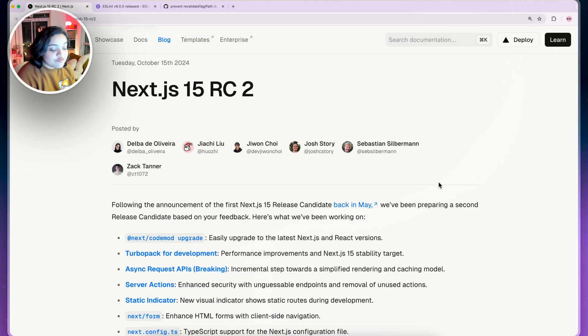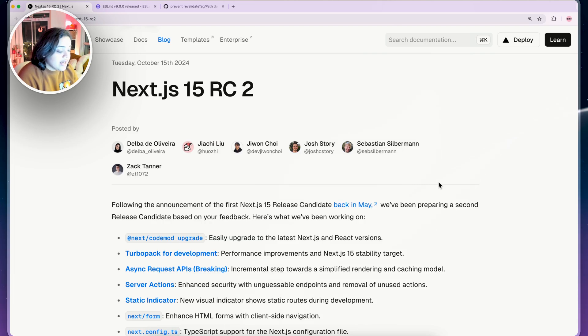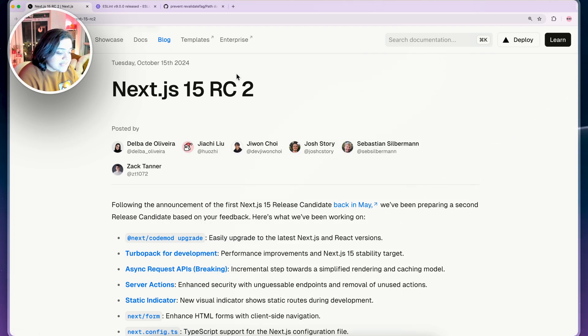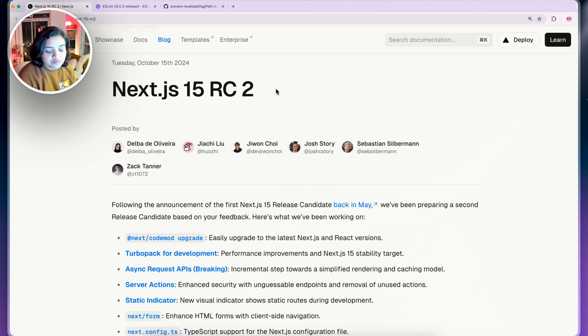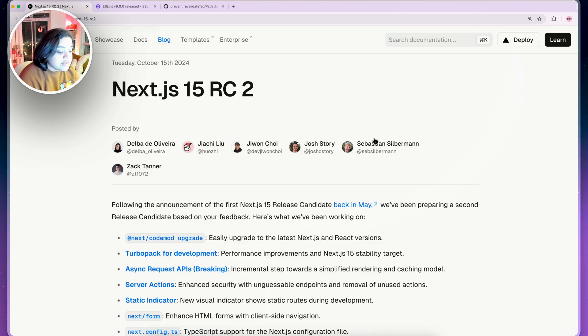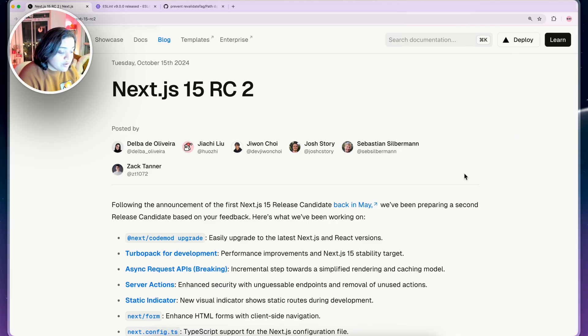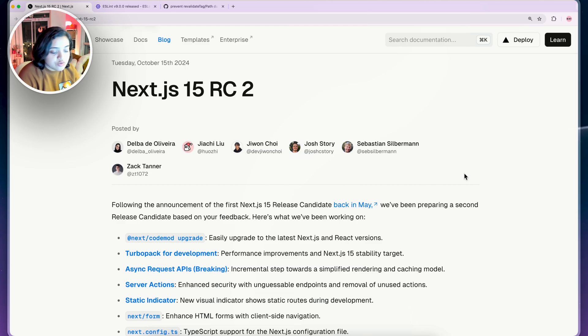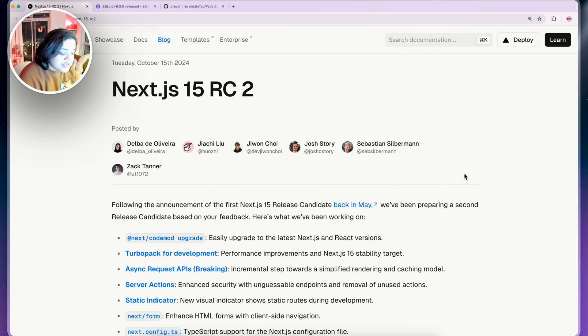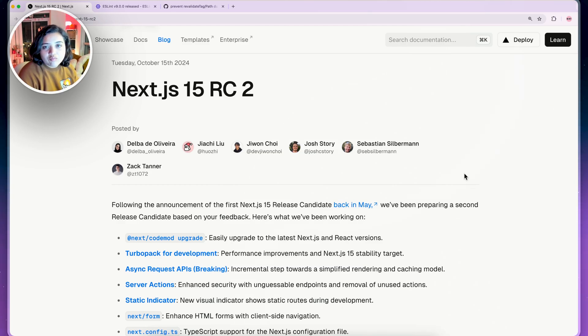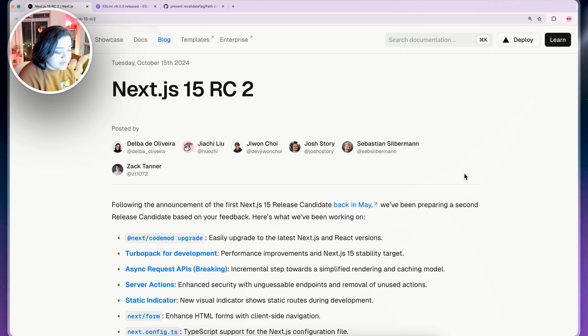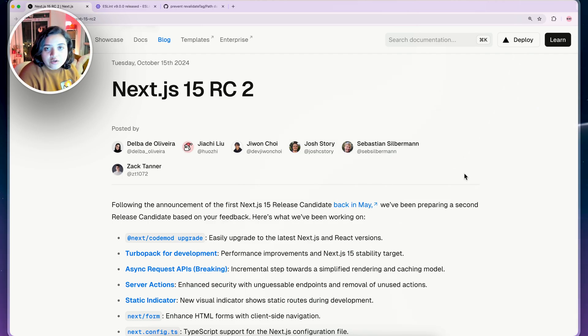We are on the official website of Next.js and if you head over to blog you will see Next.js 15 RC2. I will also link it in the description below if you want to check it out. This specific page covers everything that you need to know about Next.js 15 RC2. It has all the changes and improvements and they have worked on feedback that the community has given. So let's look into it one by one.